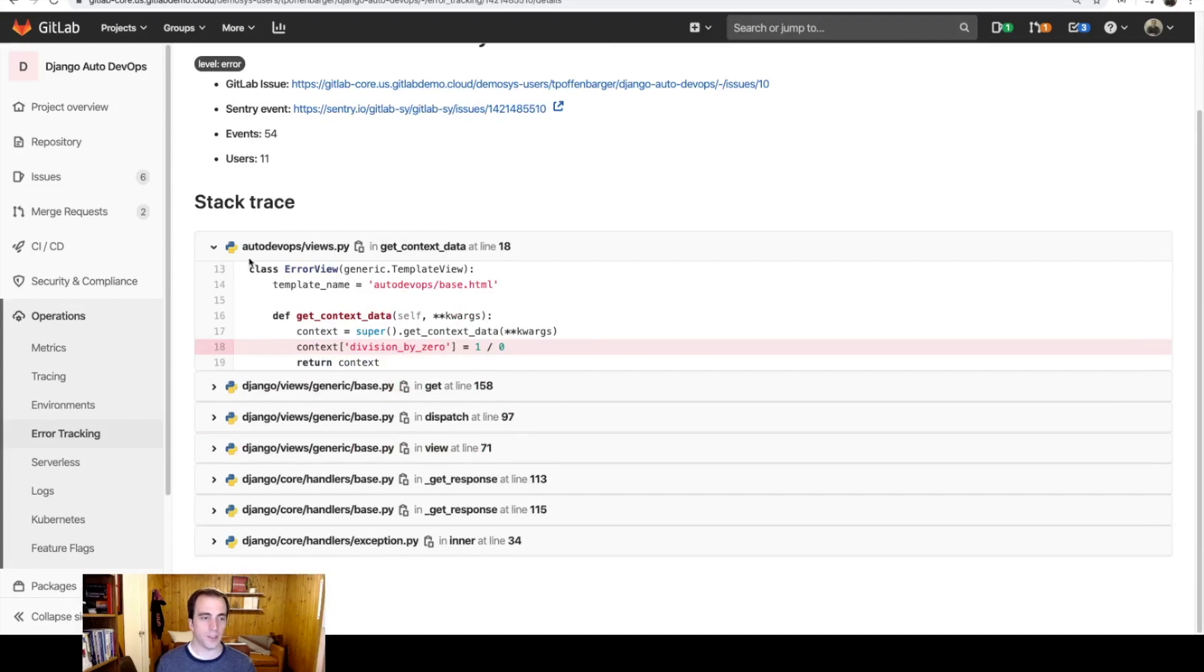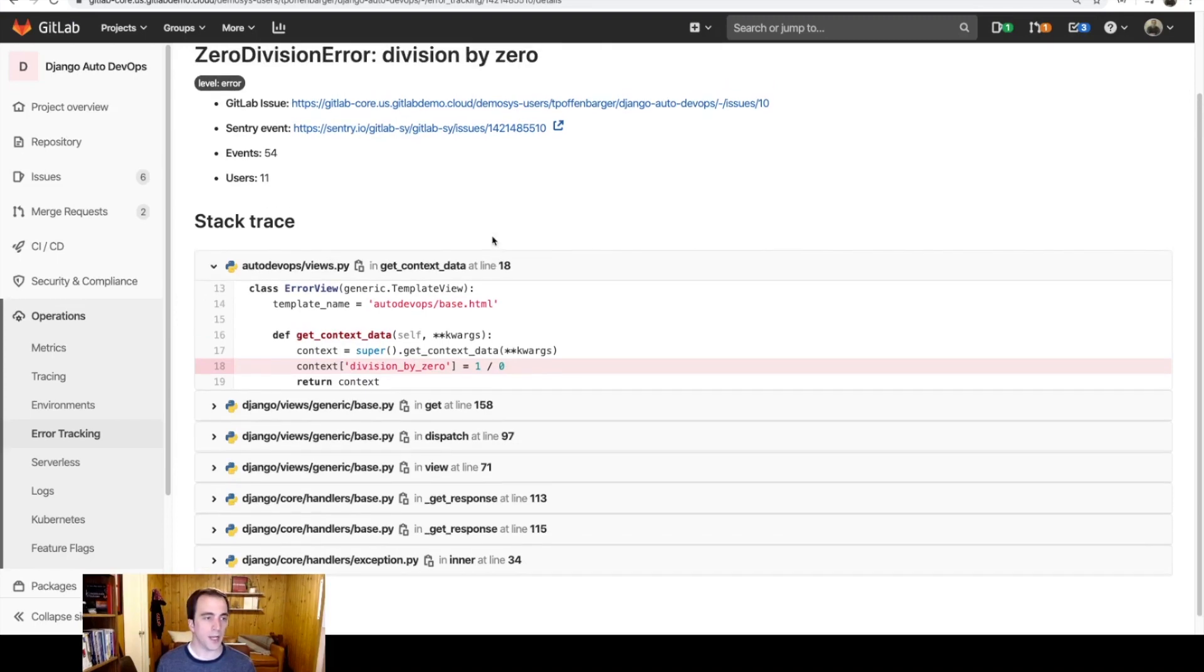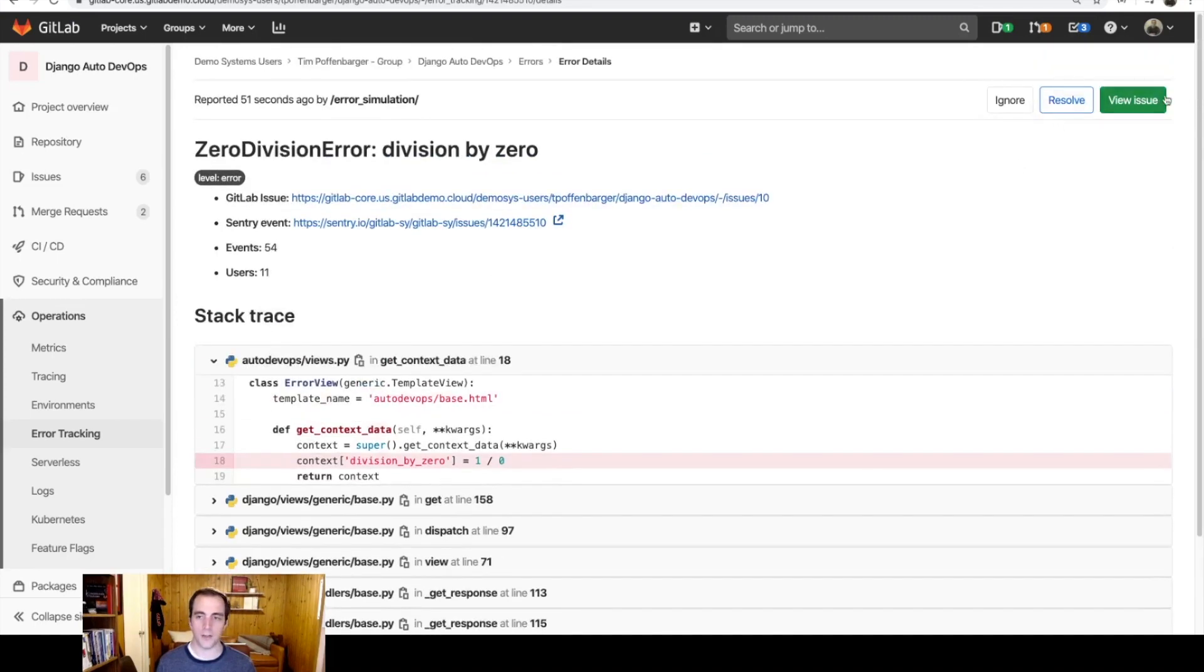And you can see exactly how many times this has occurred, the number of users that have been impacted, as well as exactly where in the code this was problematic. So let me go ahead and create an issue.